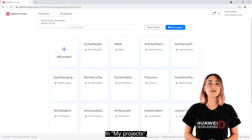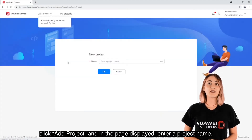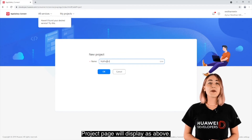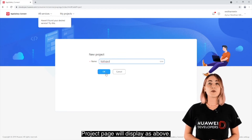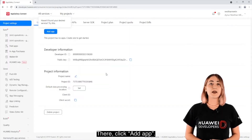In AppGallery Connect, click My Projects so you can create a project for your app. In My Projects, click Add Project and the page will display. Enter a project name. The project page will display, and there you click Add App.